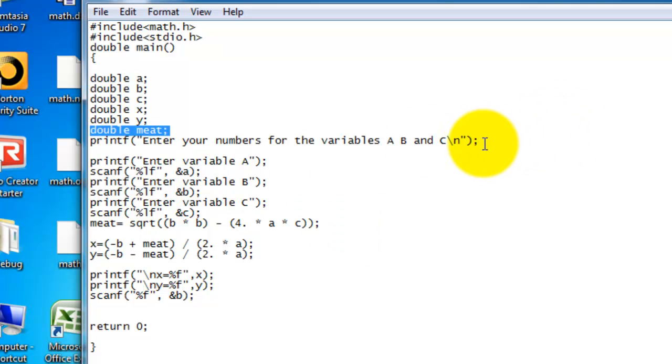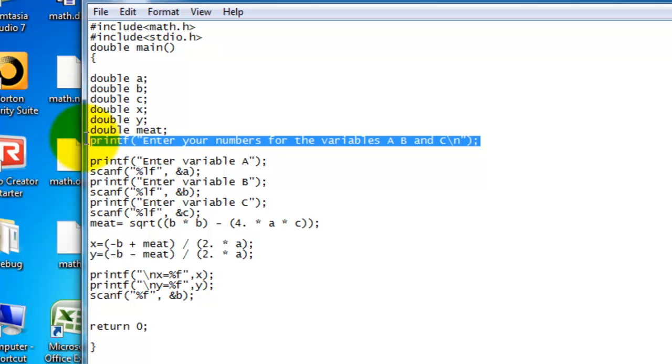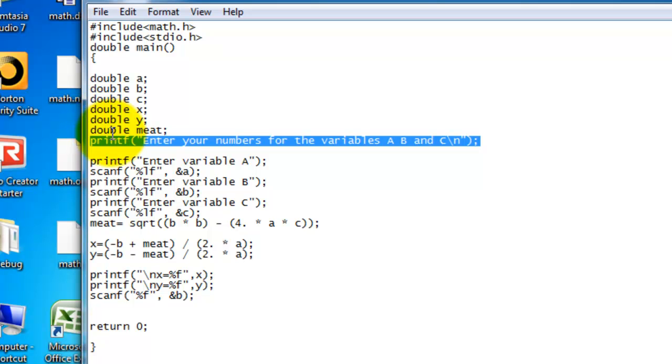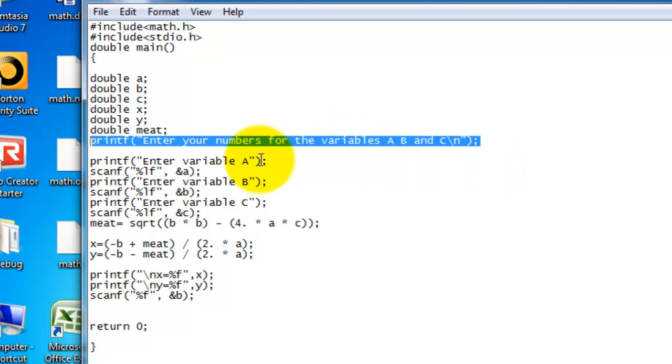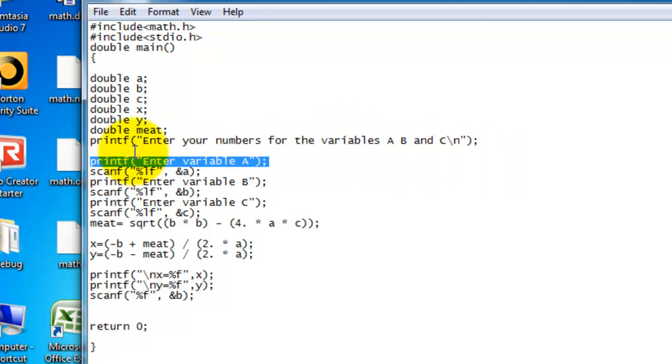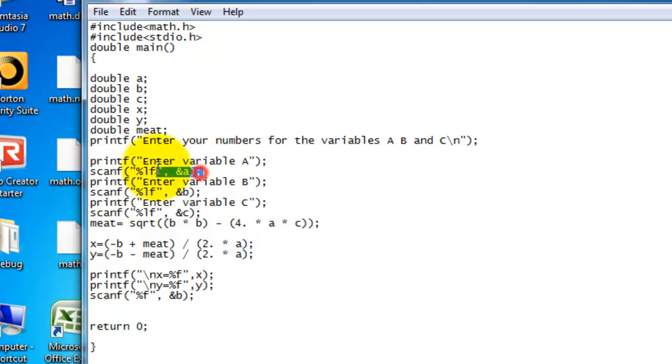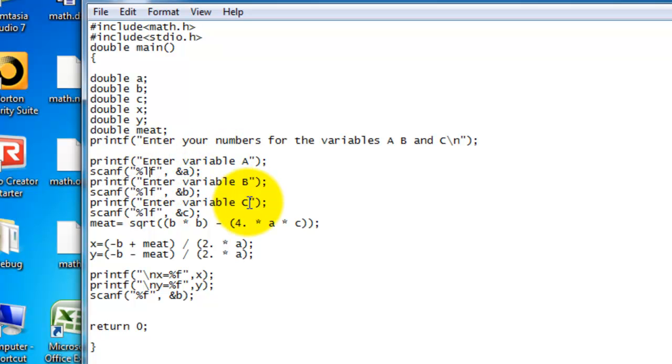And then what you need to do first to start the actual program is you need to put printf. Enter your numbers for the variables A, B, and C. When you do this, the window that pops up will show you this line of text, and it'll give you an idea on how to use the program. And then another line will pop up saying enter variable A. This part scans for what number you want variable A to equal. You need to put the address A and LF. I had trouble with this part. You need to put the L, or it just screws up the whole entire equation.